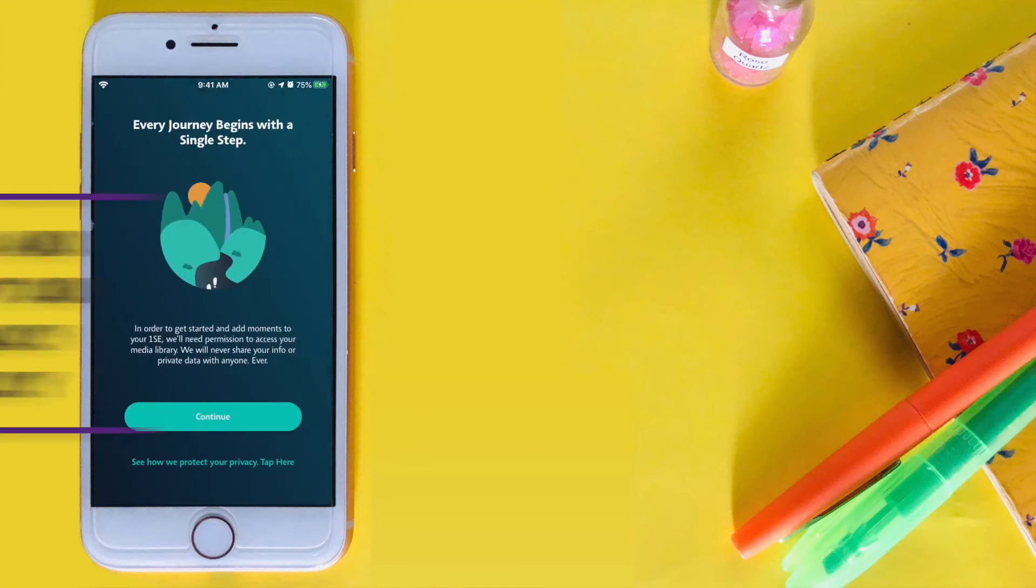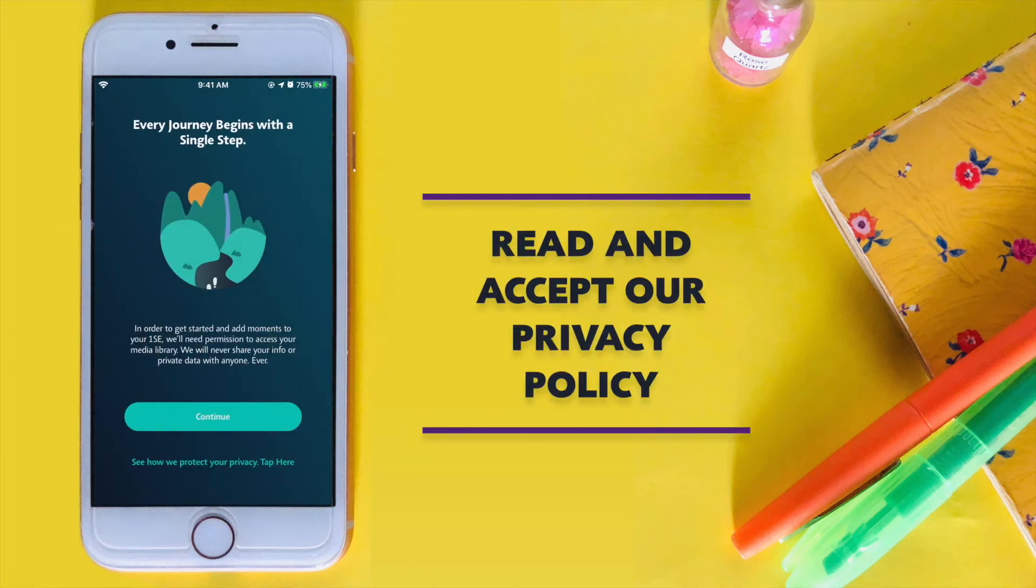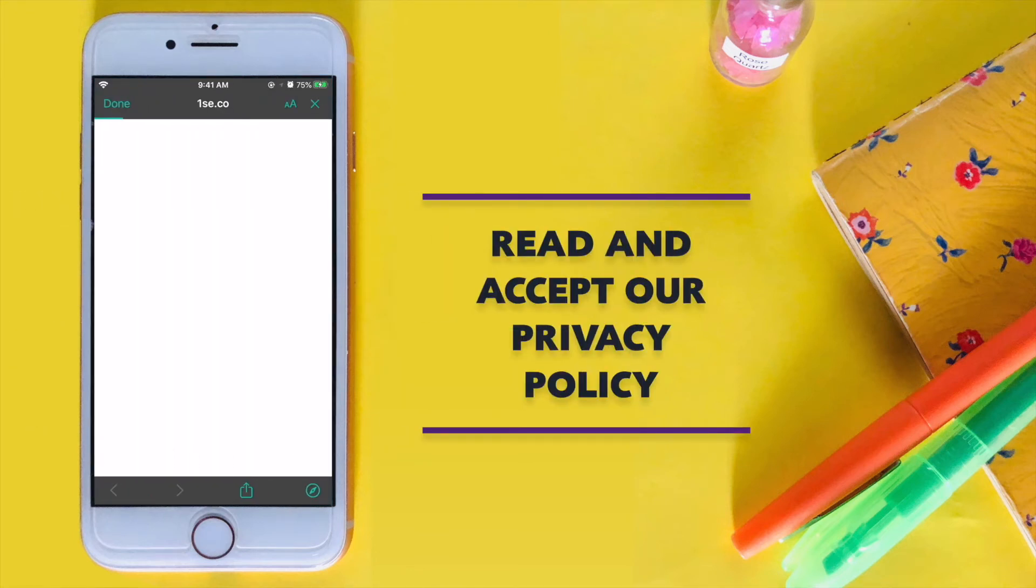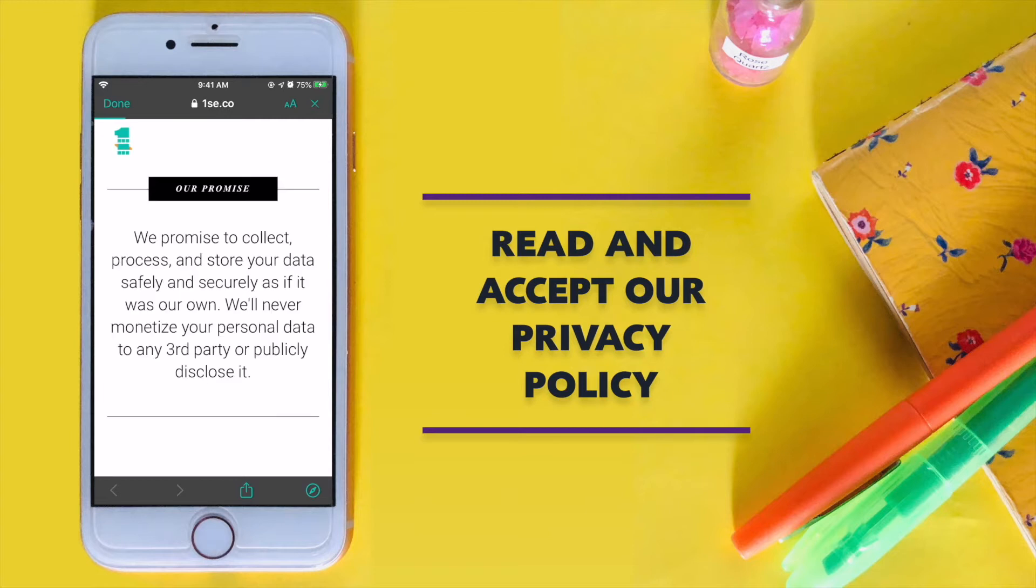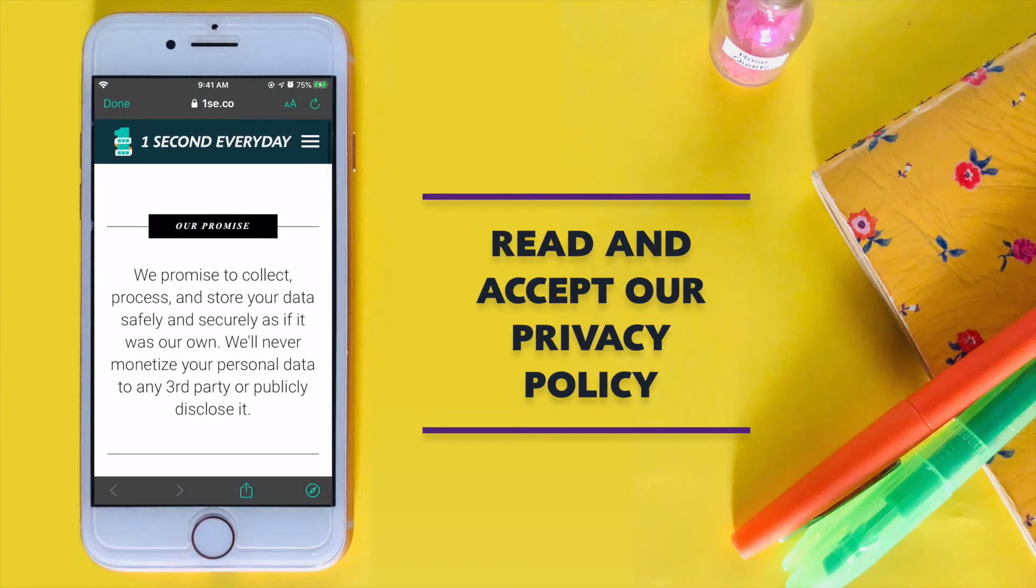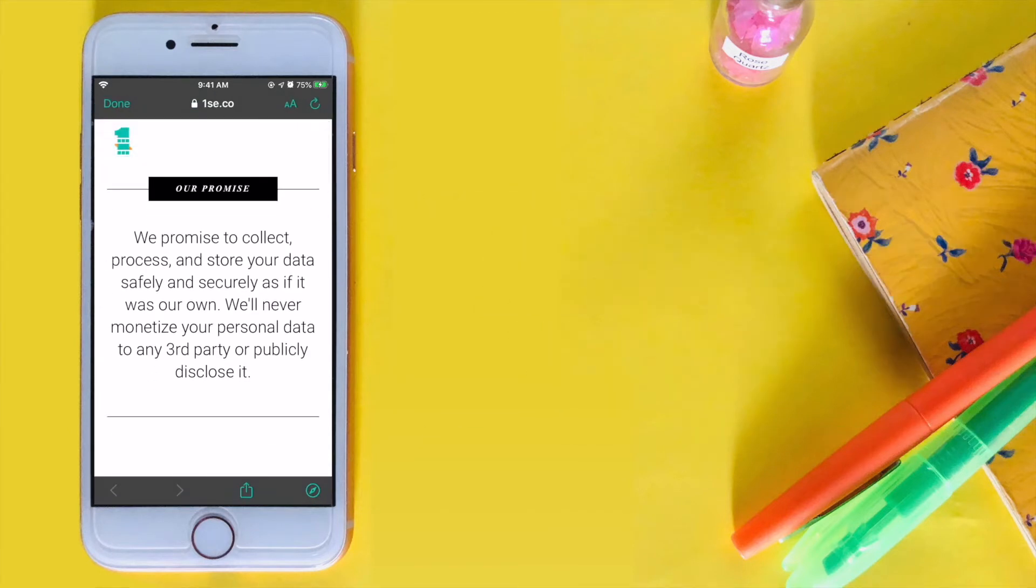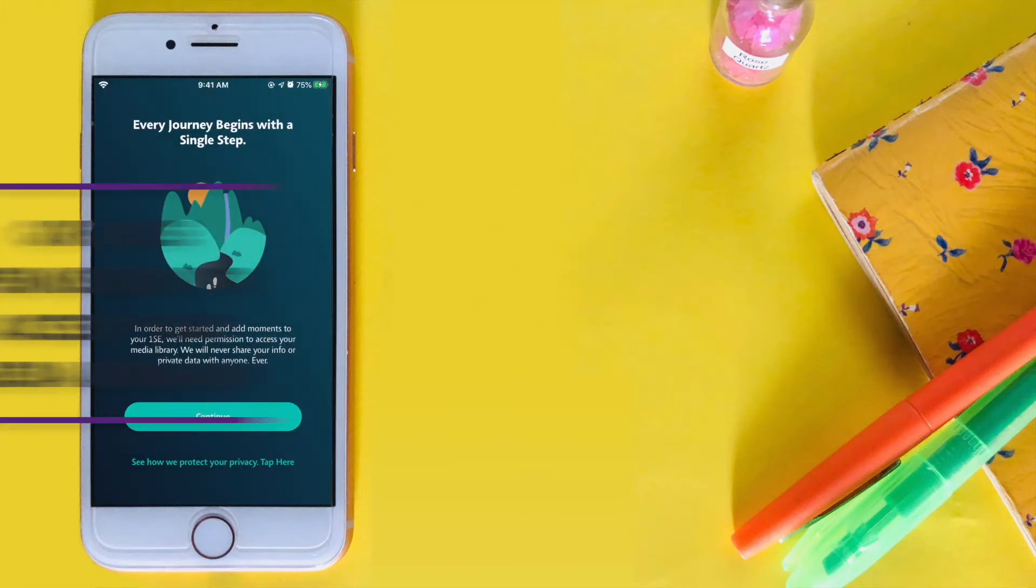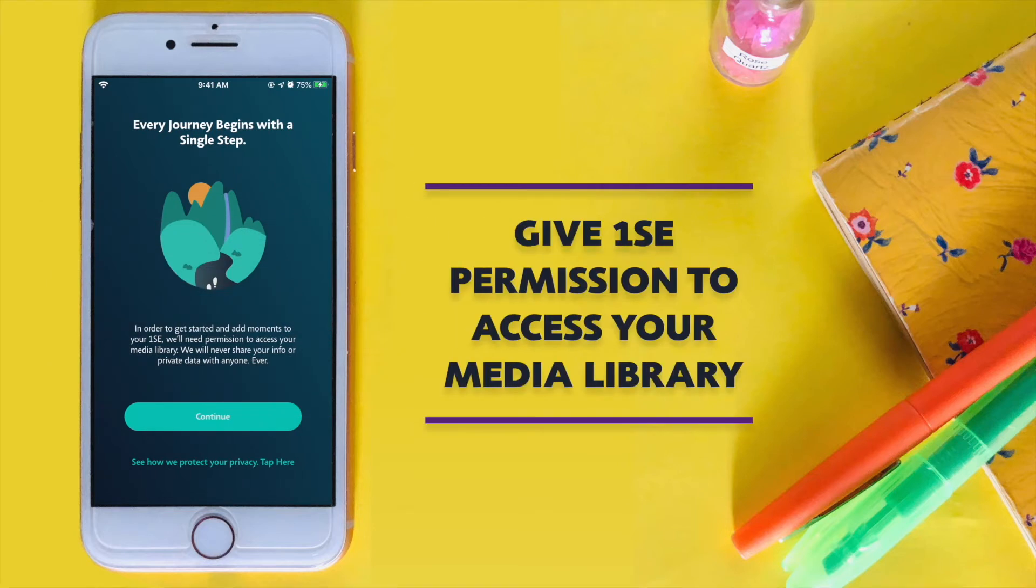Next, read and accept our privacy policy to continue. Now give the app permissions to access your media library.